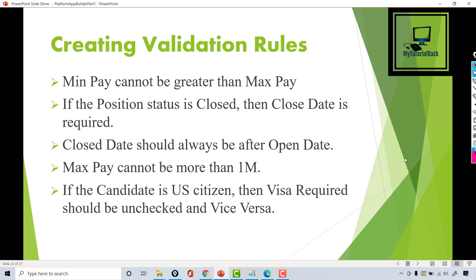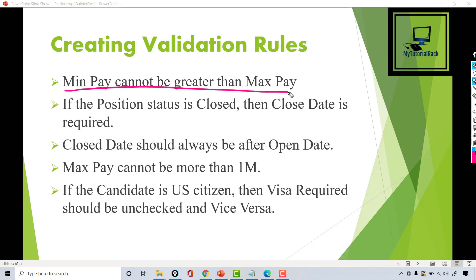Hello guys, welcome back. In this tutorial, we are going to create our first validation rule, and that is basically min pay cannot be greater than maximum pay. So this is the validation rule that we are going to create.